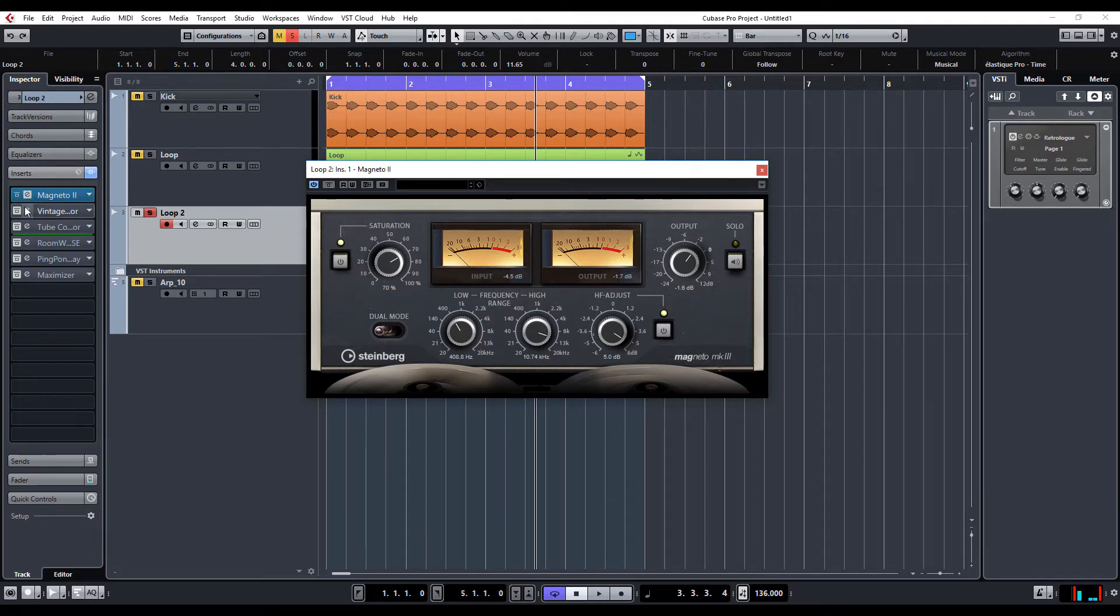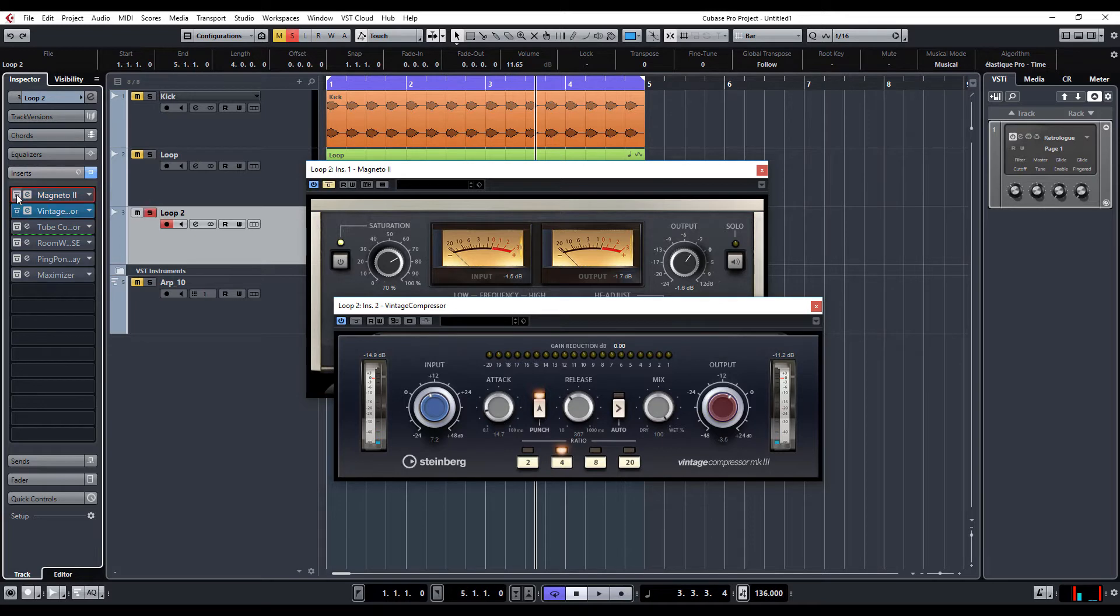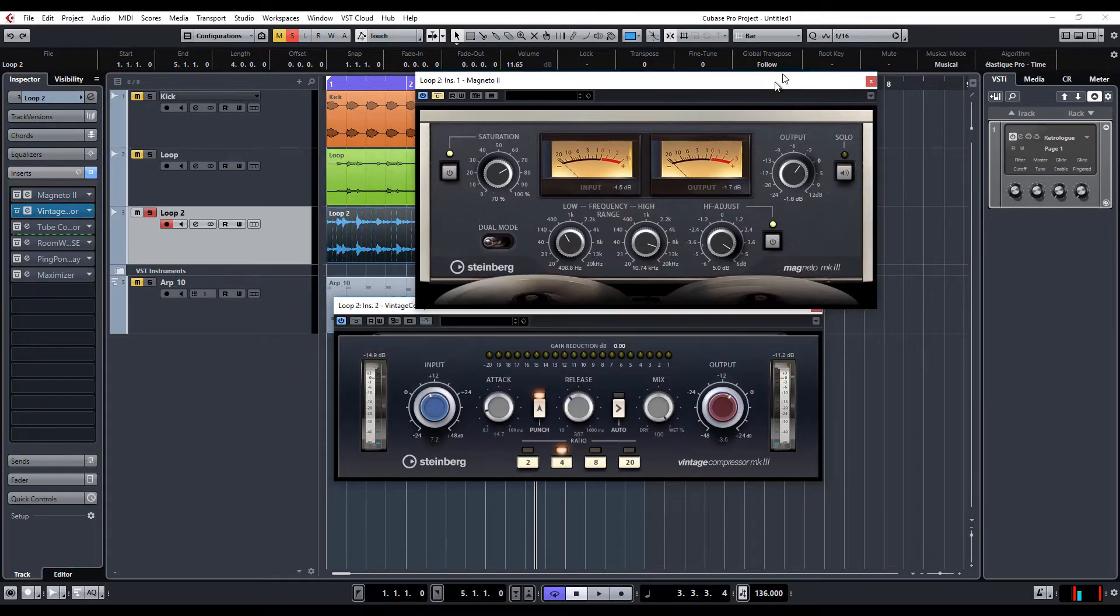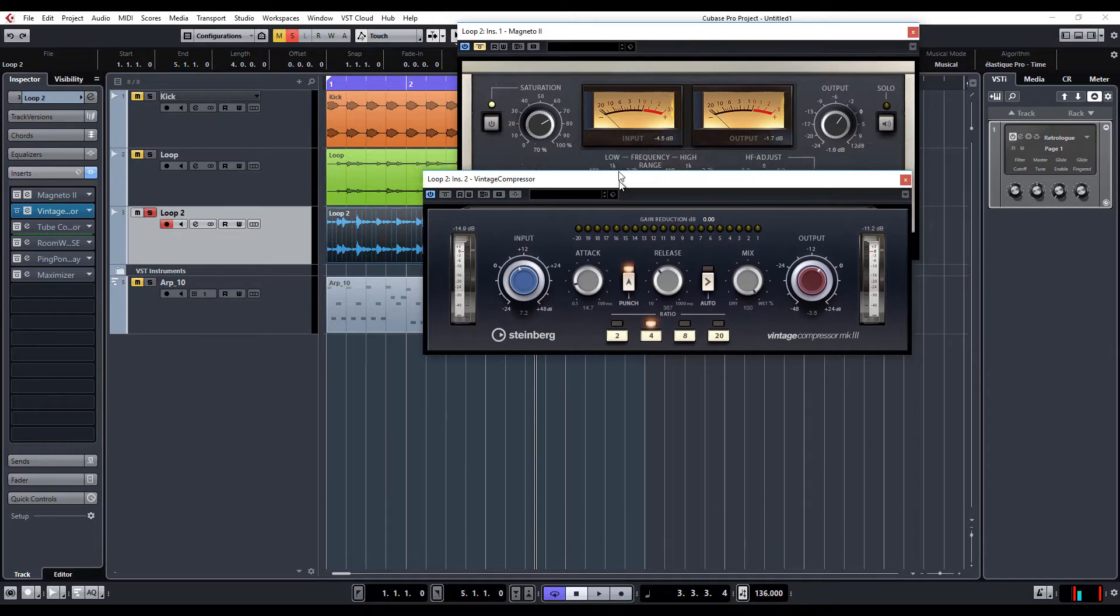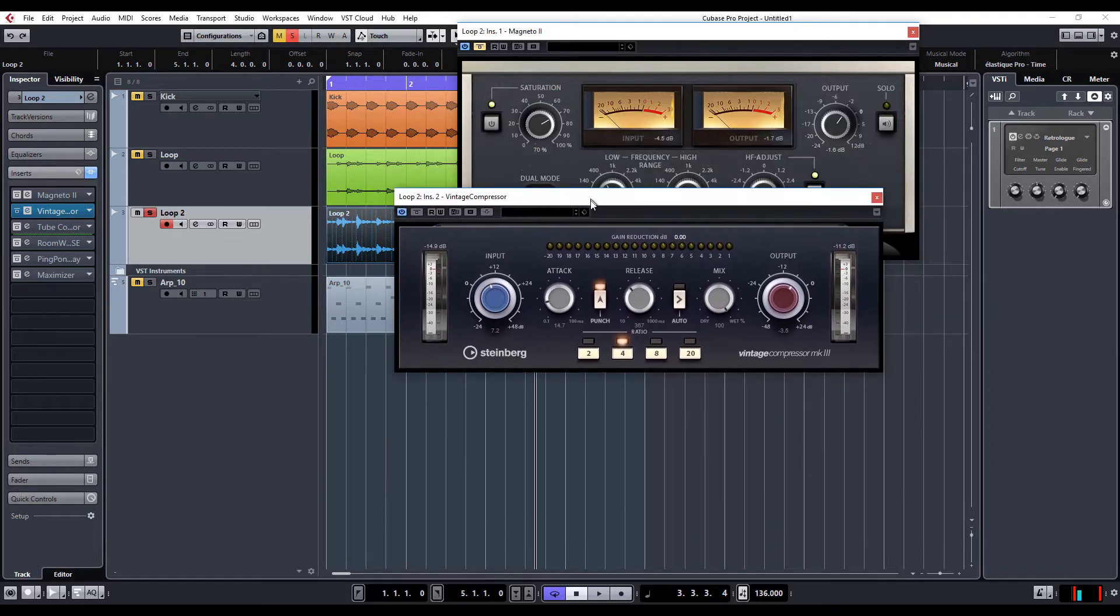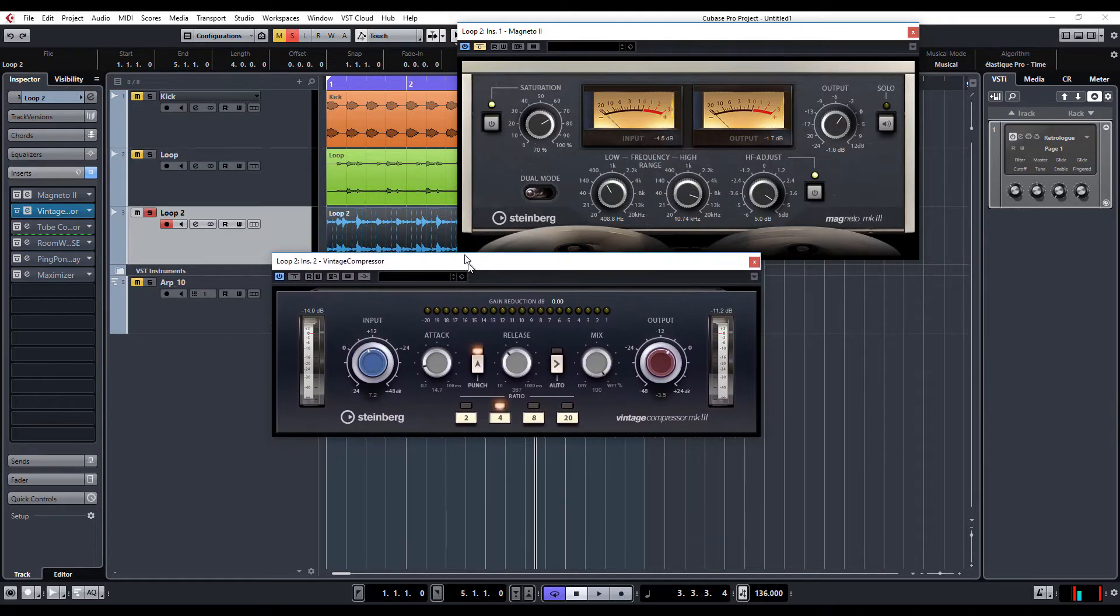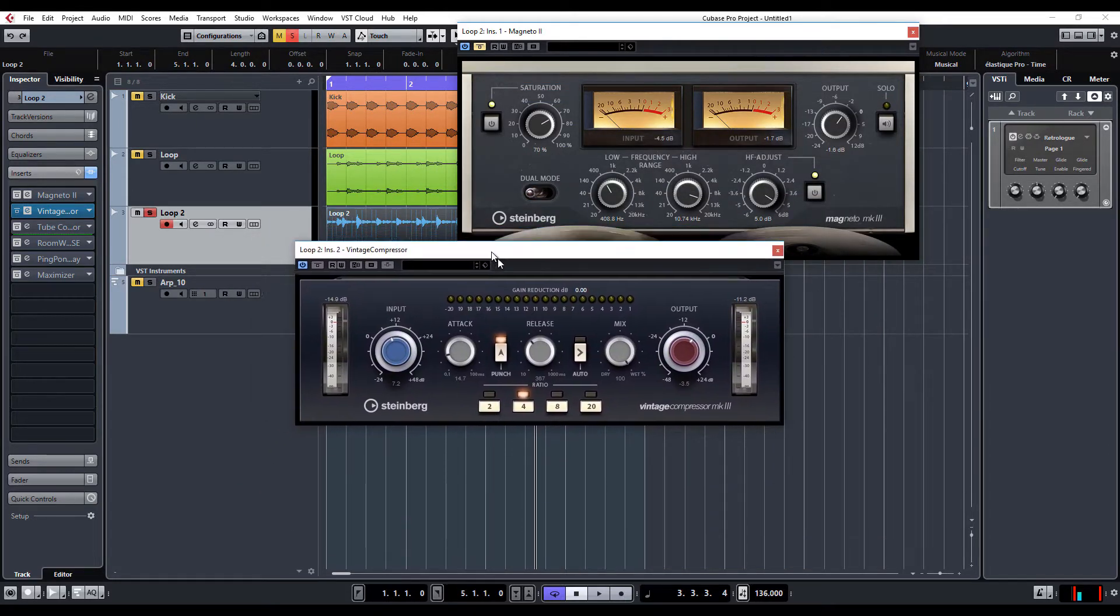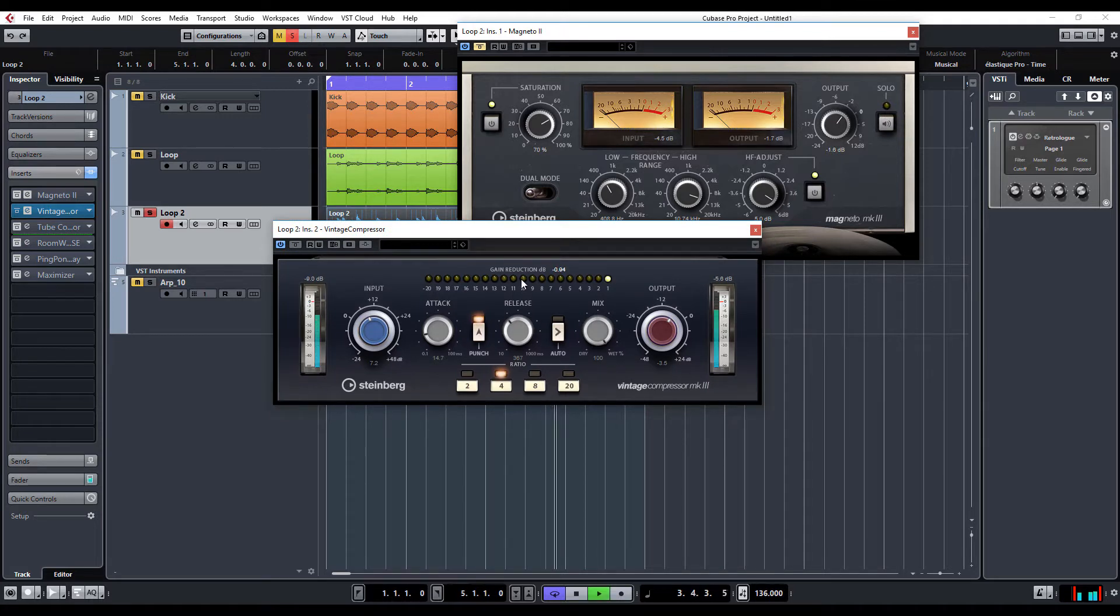Yeah, I quite like that. So, let's go to the next one. Turn that on. Let's bypass Magneto. And here we've got the Vintage Compressor. I'm really liking the new look. I must admit, some of the old Steinberg plugins were looking very dated. So, this is kind of nice.